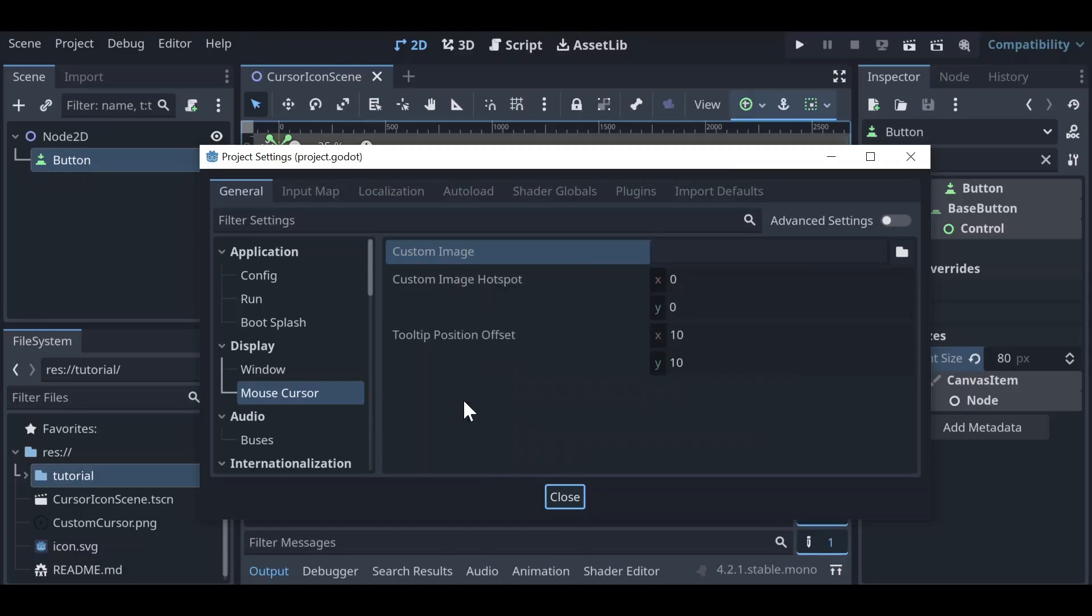custom image hotspot, and tooltip position offset. What we're interested in for now is our custom image and custom image hotspot.